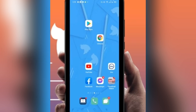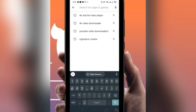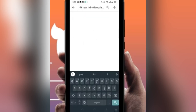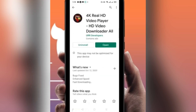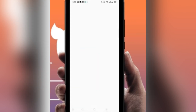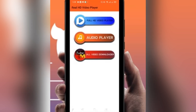Now you need to download an app from the Play Store. Go to the Play Store and search for '4K Real HD Video.' Click on the first app and download it. I already have the app so I'll click on open. This app has a full HD video player, an audio player, and an all video downloader.